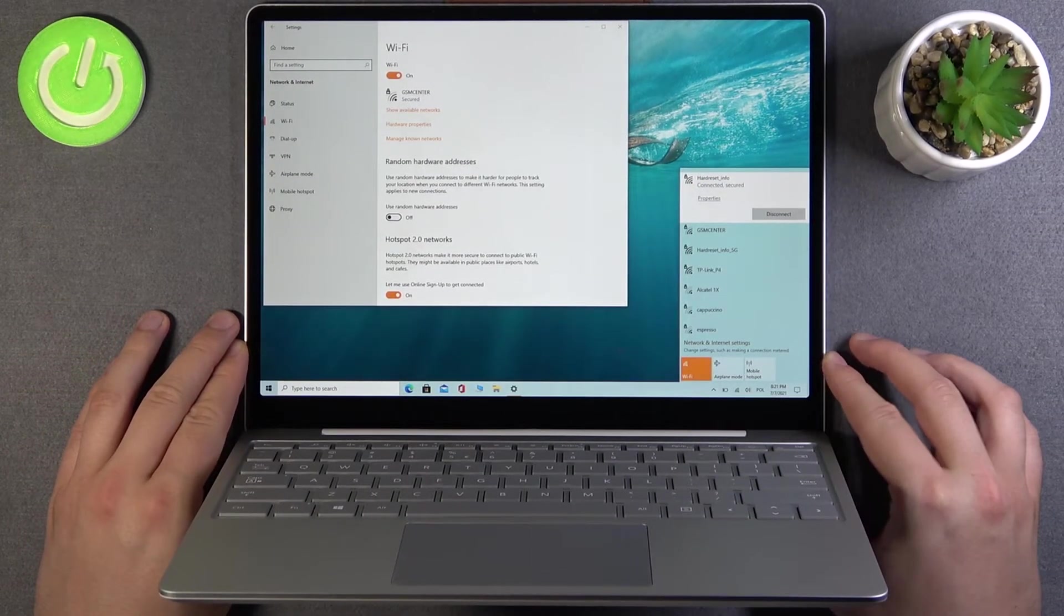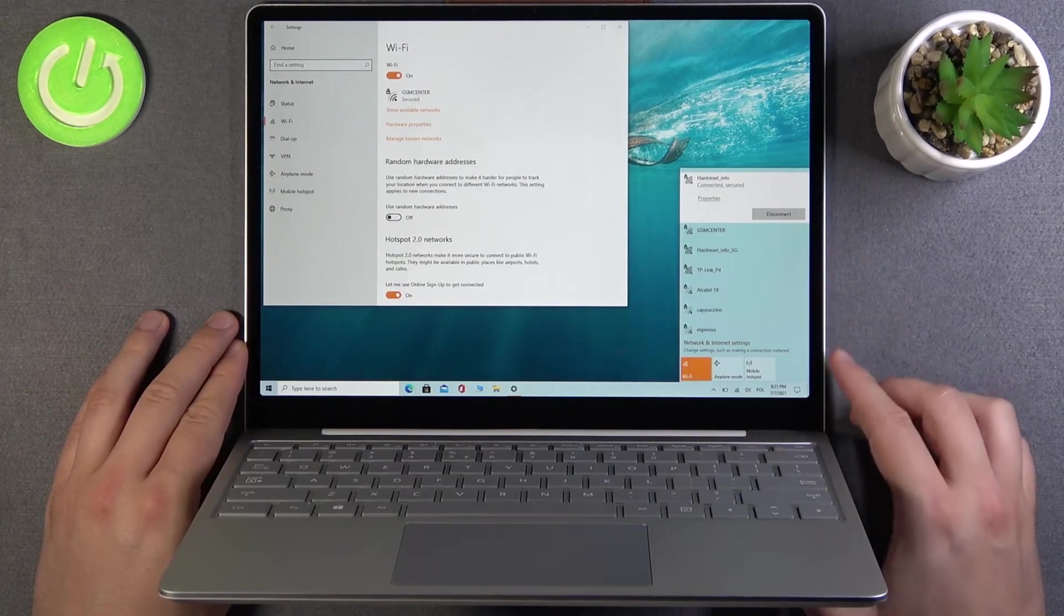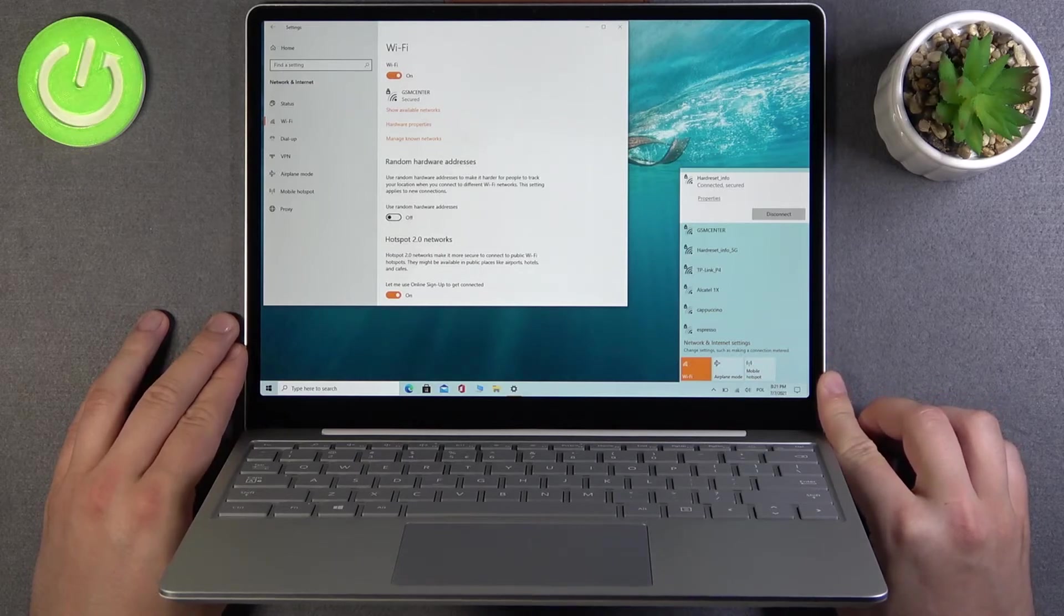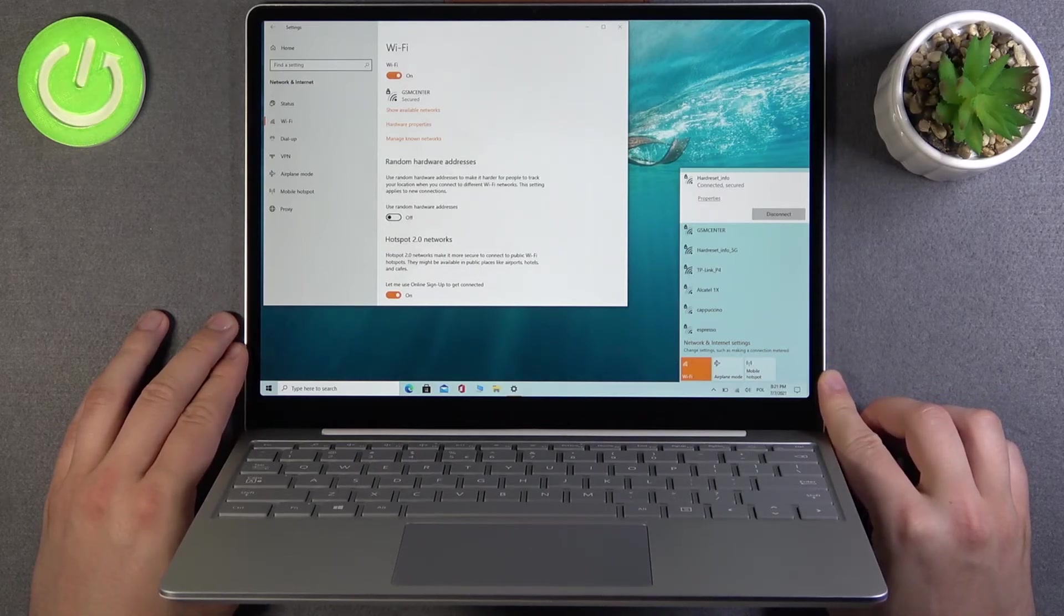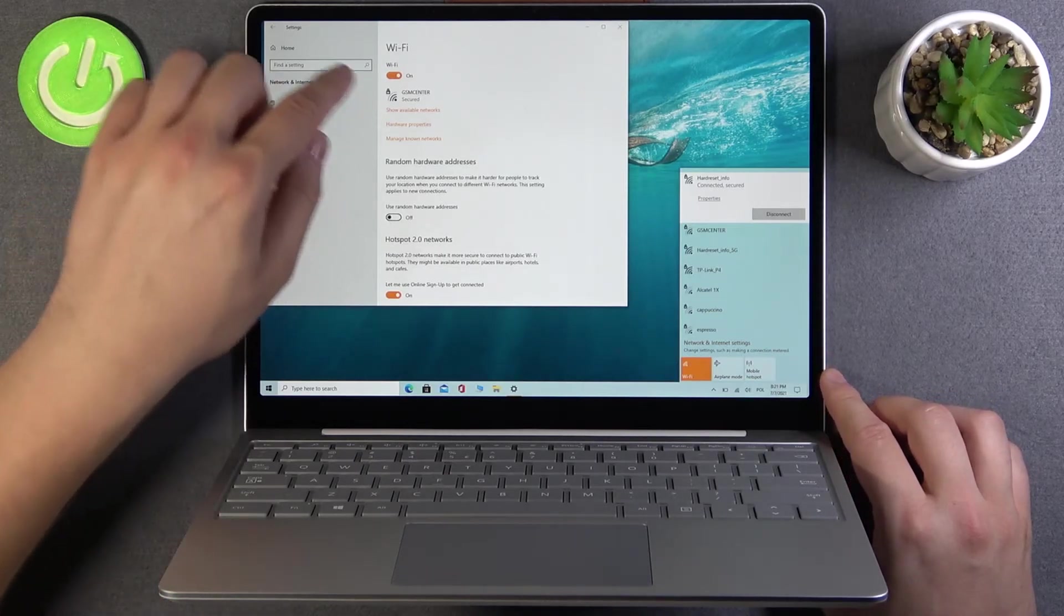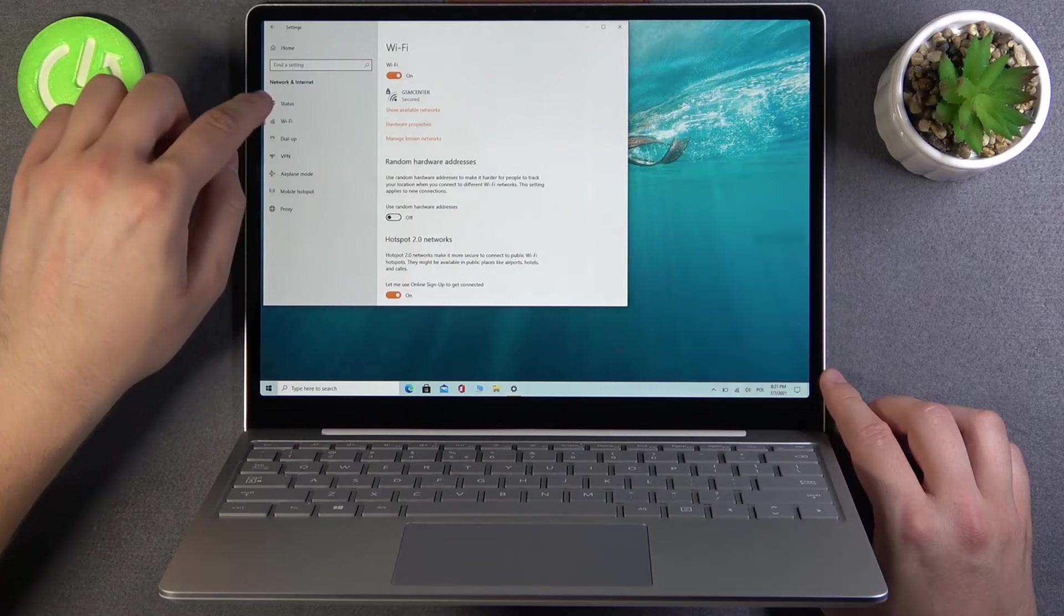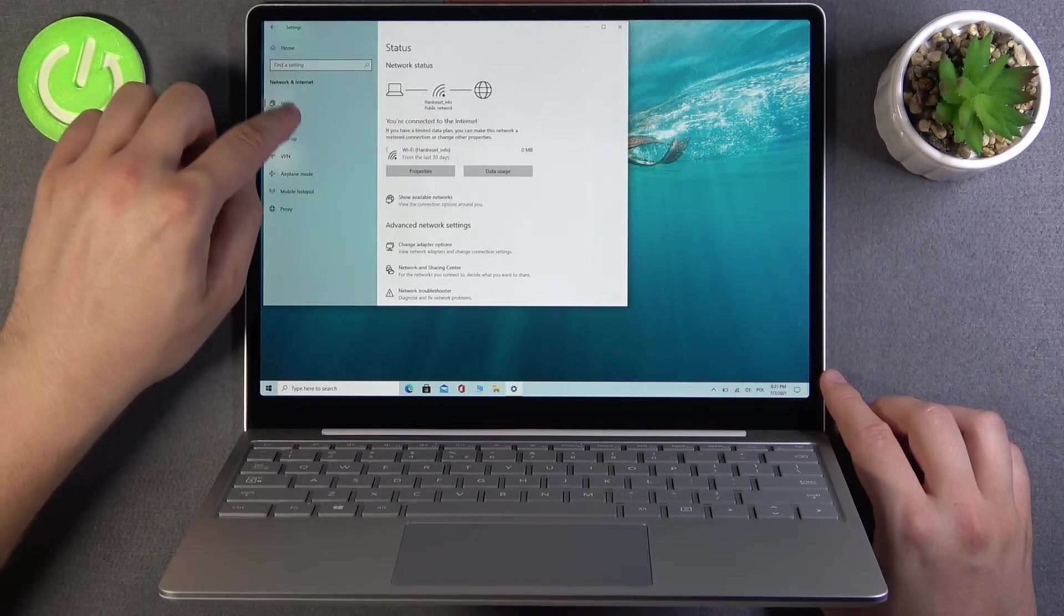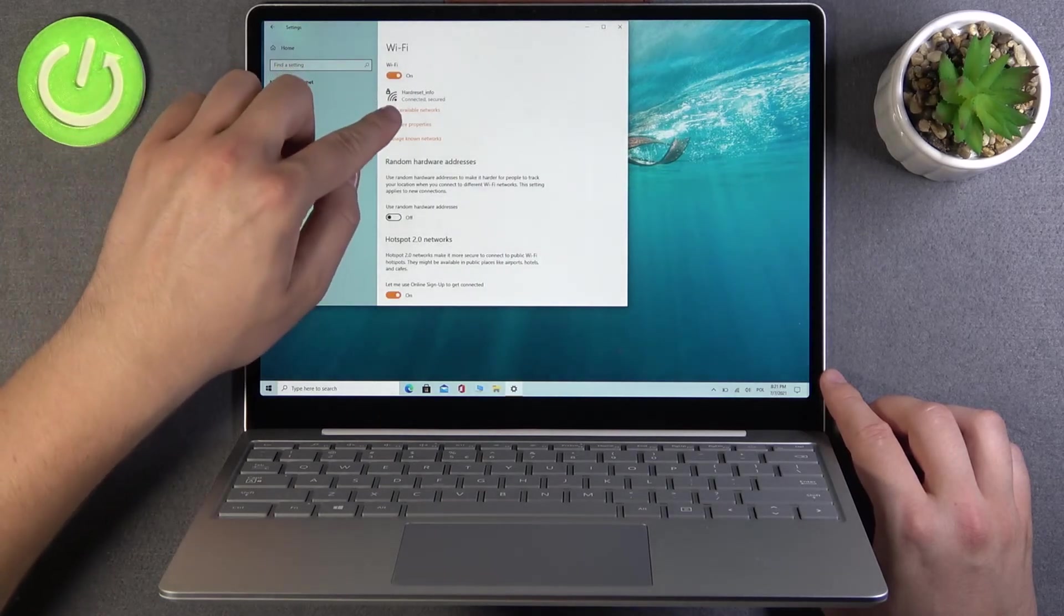And as you can see, we successfully switched Wi-Fi network and we are actually connected to another one. So when you go back from here, take a look,